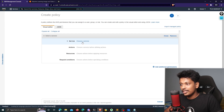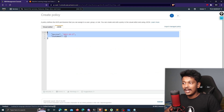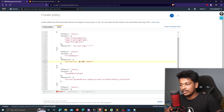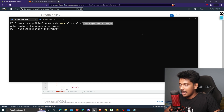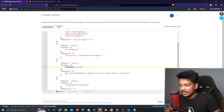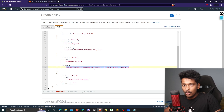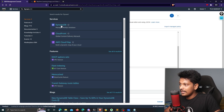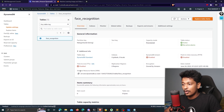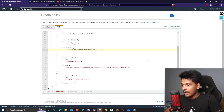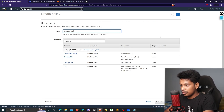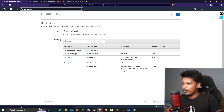In the JSON policy, I need to change the bucket name to my bucket — famous-persons-images — and also update the DynamoDB section to use my table's ARN. To find the ARN, I search for DynamoDB, go to Tables, select my face-recognition table, click Additional Info, and copy the Amazon Resource Name. I paste the ARN back into the policy, click Review Policy, name it face-recognition-policy, and create it.